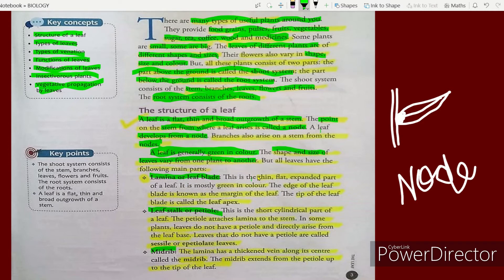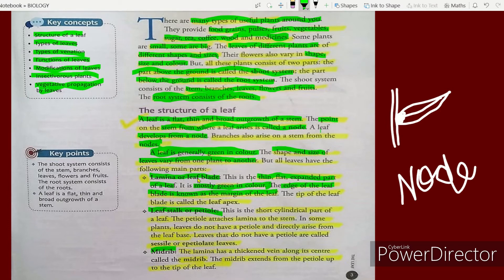Lamina or leaf blade is the thin, flat, expanded part of a leaf. It is mostly green in color. The whole leaf is called the lamina. The edge of the leaf blade is known as the margin of the leaf, and the tip of the leaf blade is called the leaf apex.